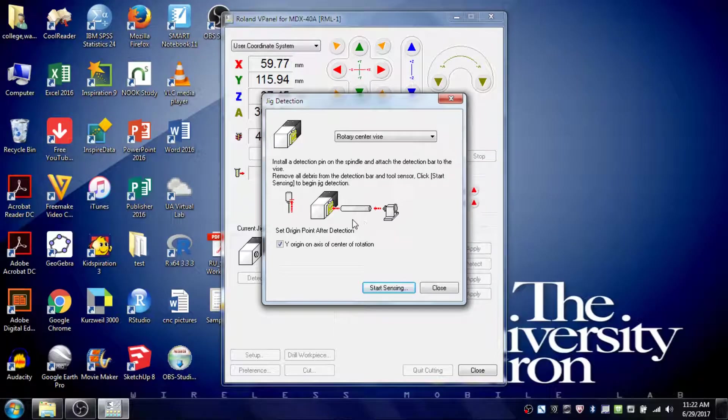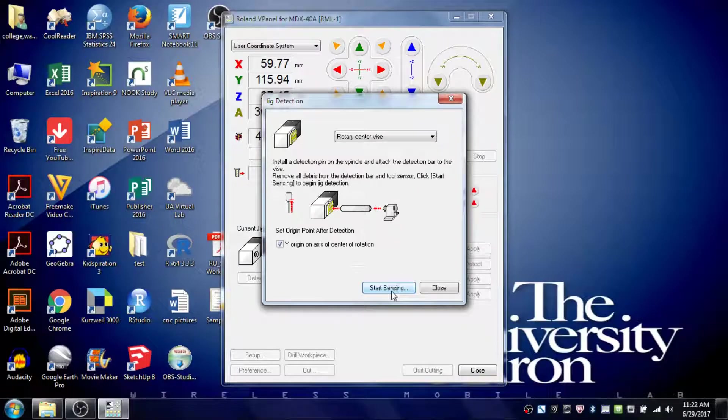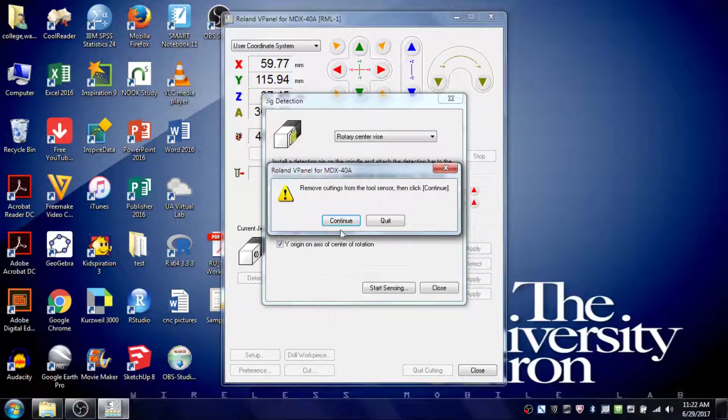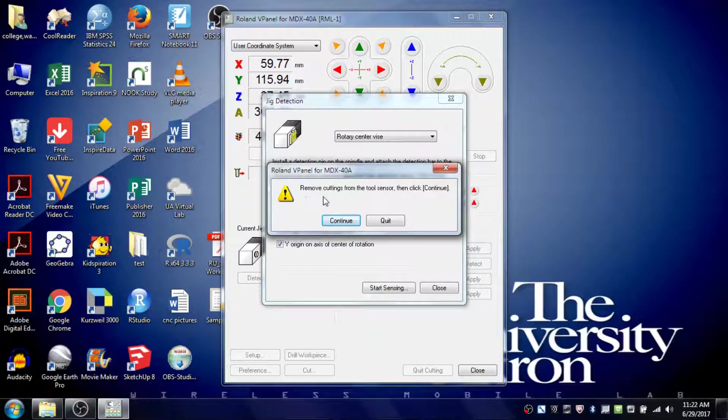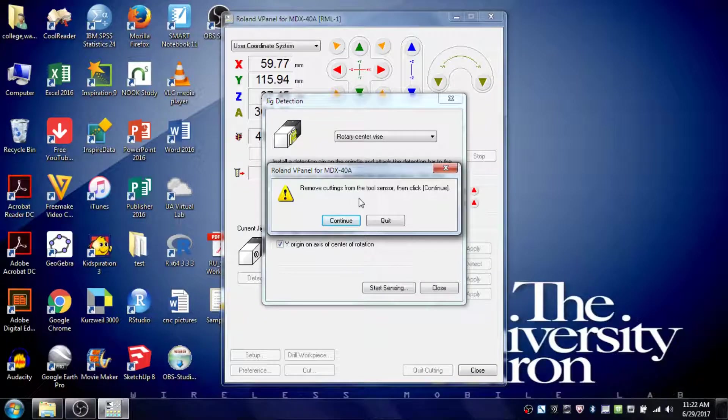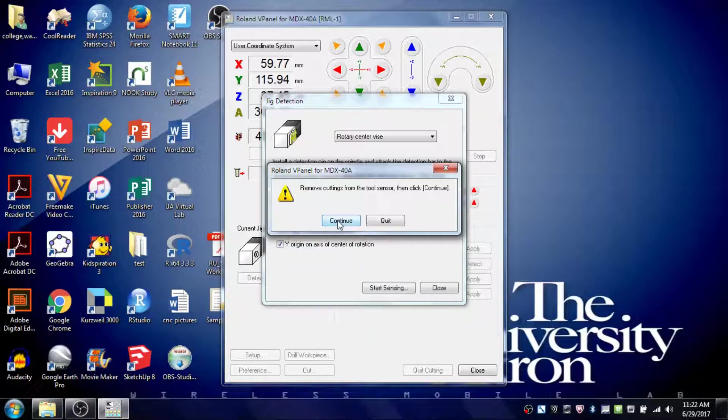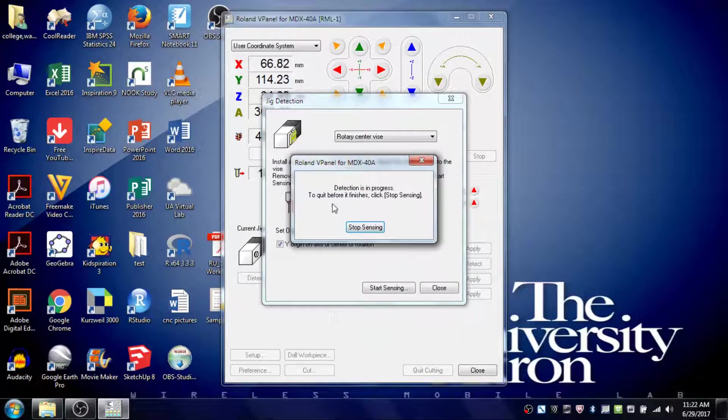Now that the detection pin and bar are installed properly, click on Start Sensing. A window will prompt you to remove cuttings from the tool head, but you don't need to worry about that since nothing has been cut yet. Just click Continue, and the process will start. Let it run.